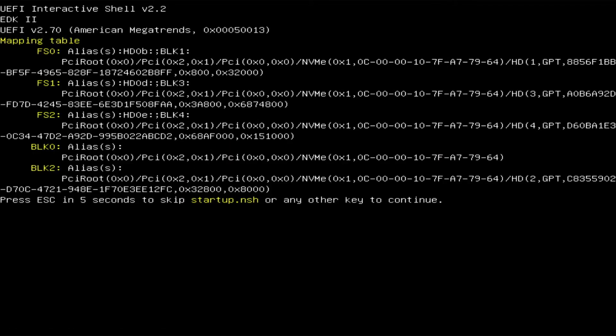Hi everyone. In this video I'm going to go over what you can do if Windows fails to boot and drops you into the UEFI shell. When you boot and you see this screen, this may look intimidating at first, but if you've used or seen the command line in Windows, then you're not too far off.